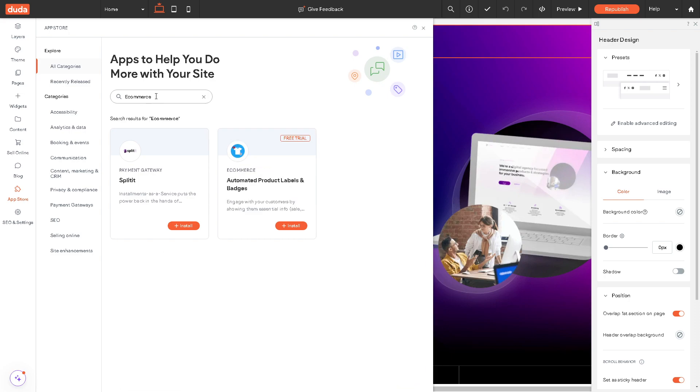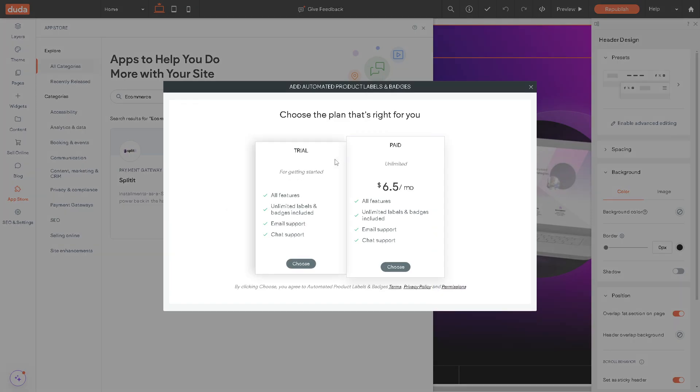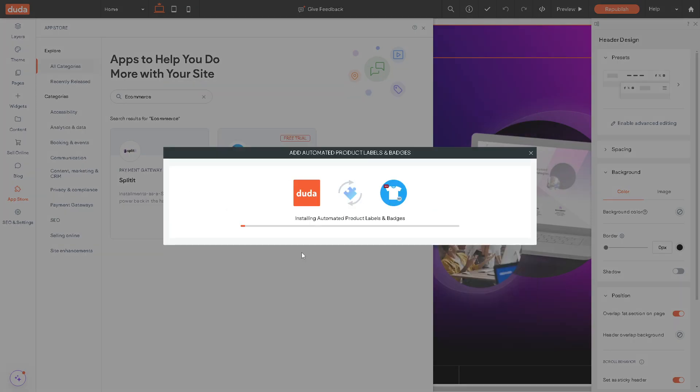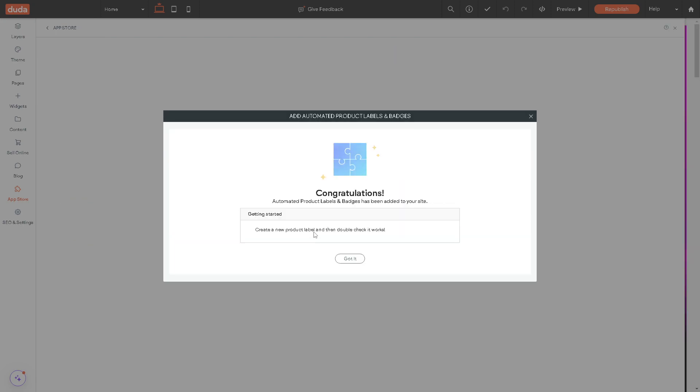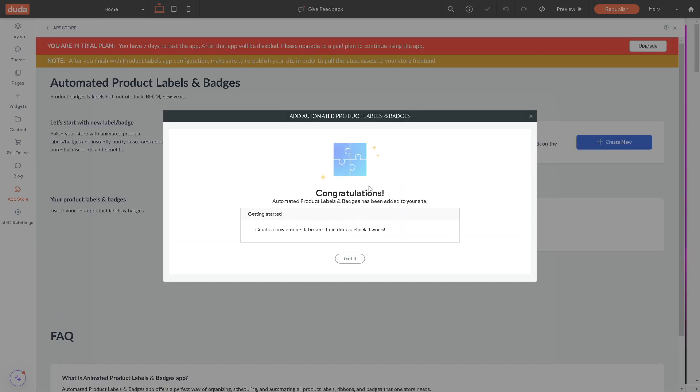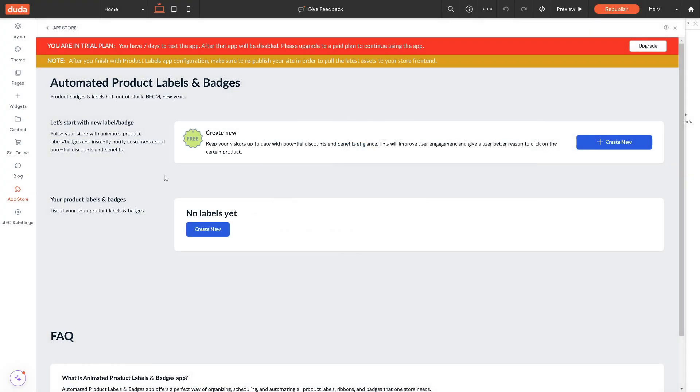This is the most important step in our tutorial because we need to have automated product labels and badges. As you can see, just click on install, it's free anyway. Now click on choose. As you can see, it's installing automated product labels. It's very fast.